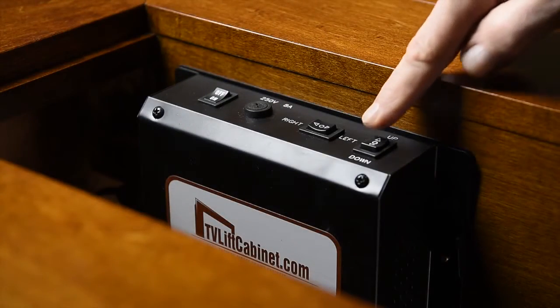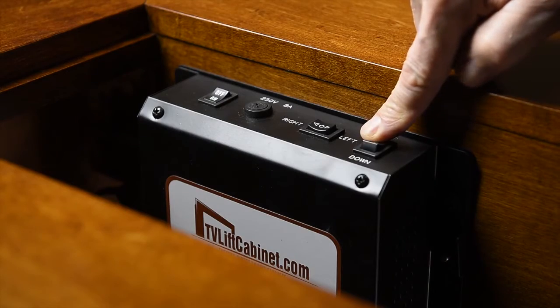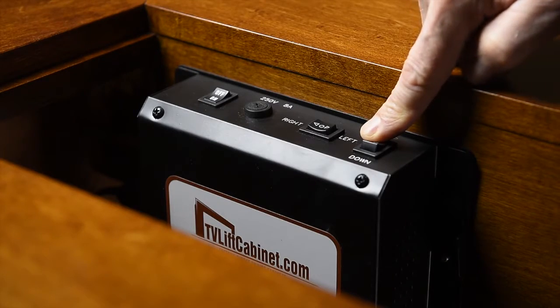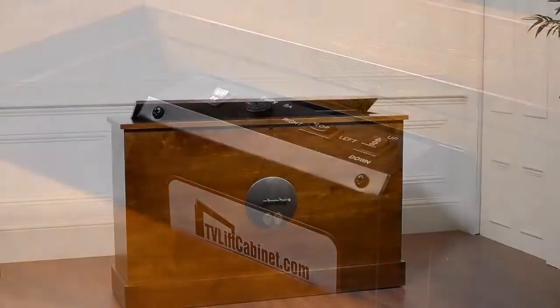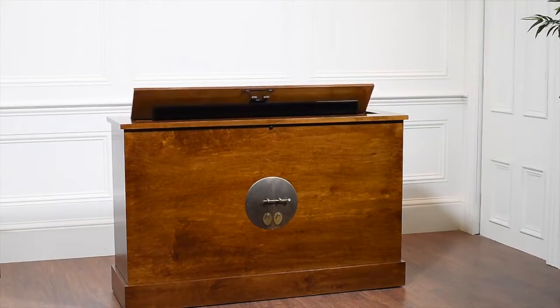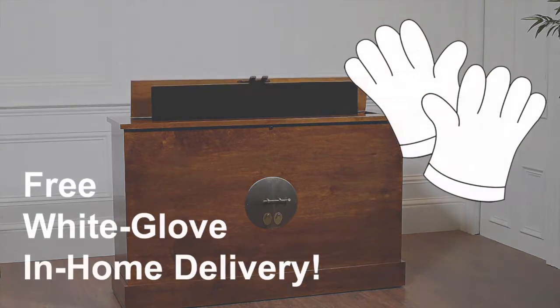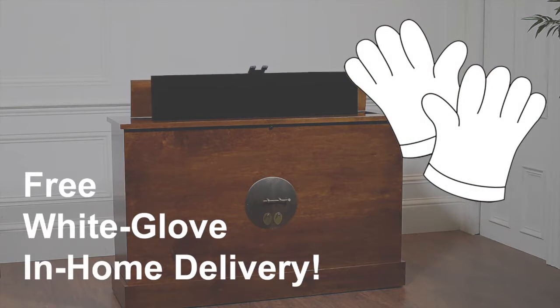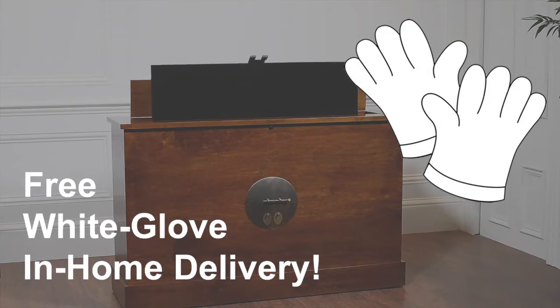In addition to the remote control, we have onboard controls for manual operation. All of our cabinets ship fully assembled, and free white glove in-home delivery is always included with your purchase.